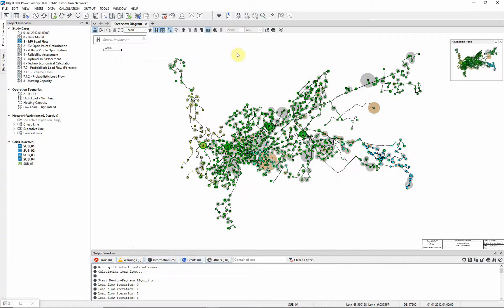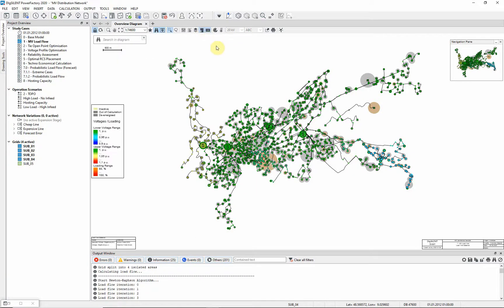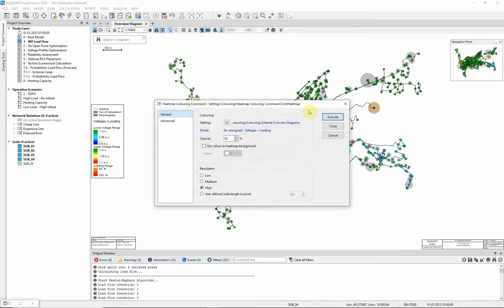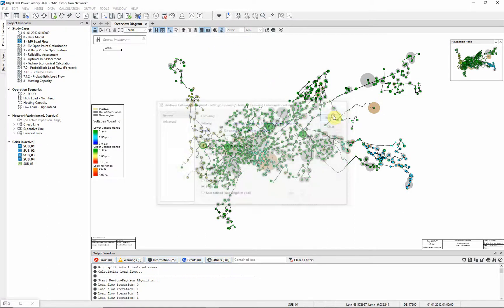Add a color legend block, and notice the coloring in the diagram. For better visualization, the coloring can be enhanced using the heat map command.